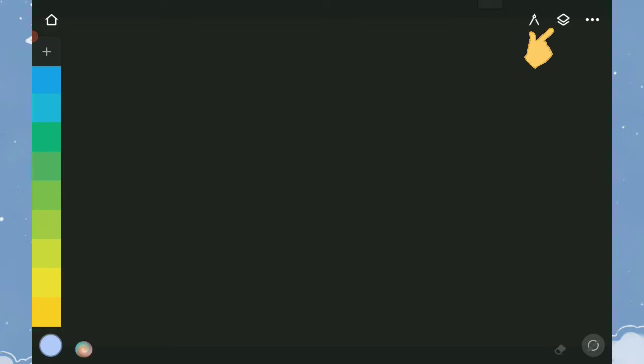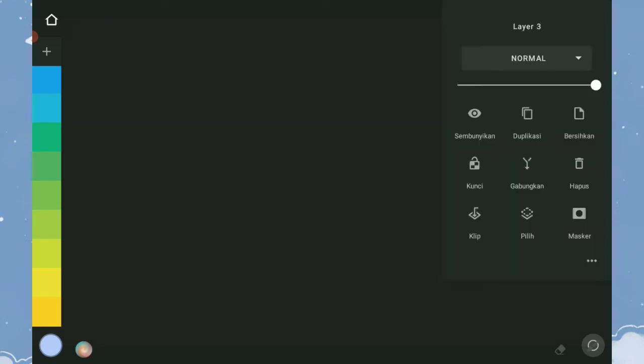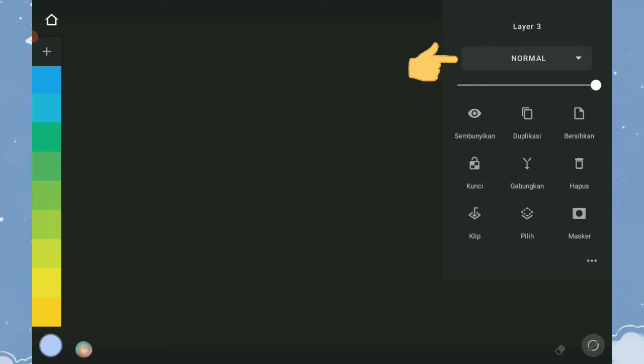Ayo kita bahas tentang layer. Ketuk icon layer di kanan atas untuk menampilkan layer. Ketuk layer untuk menampilkan opsi layer. Ini adalah nama untuk layer kita, mode untuk layer, dan opasitas layer.